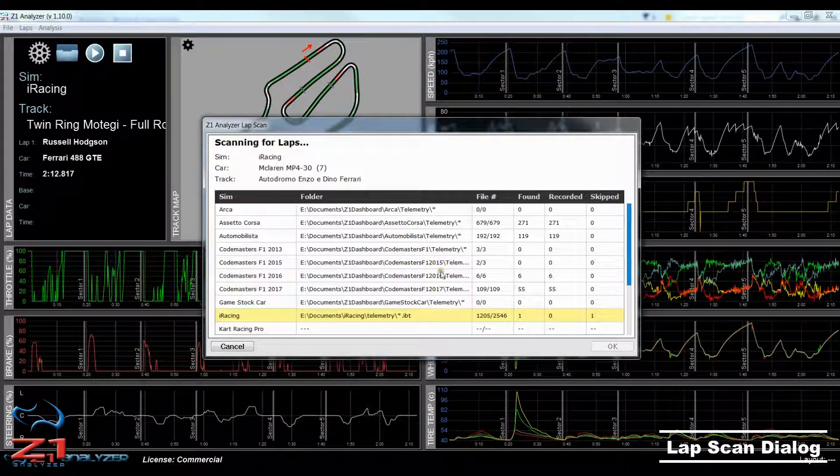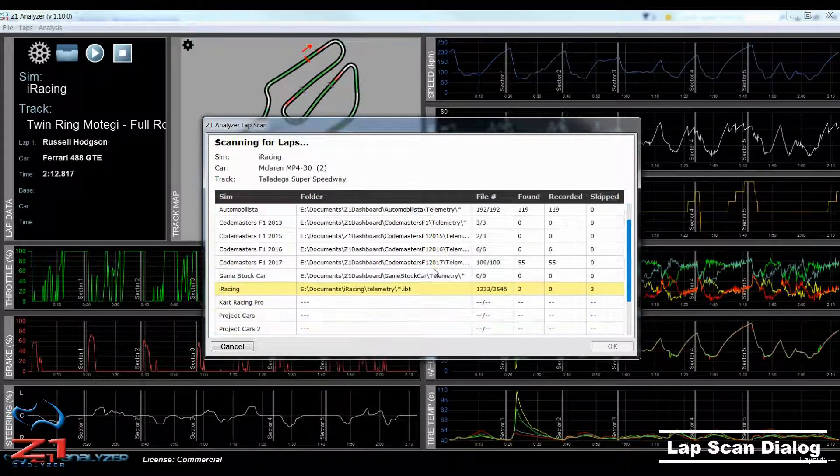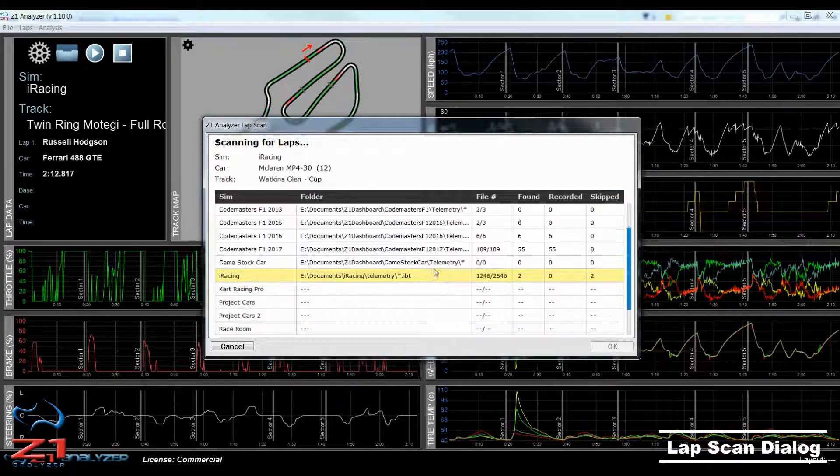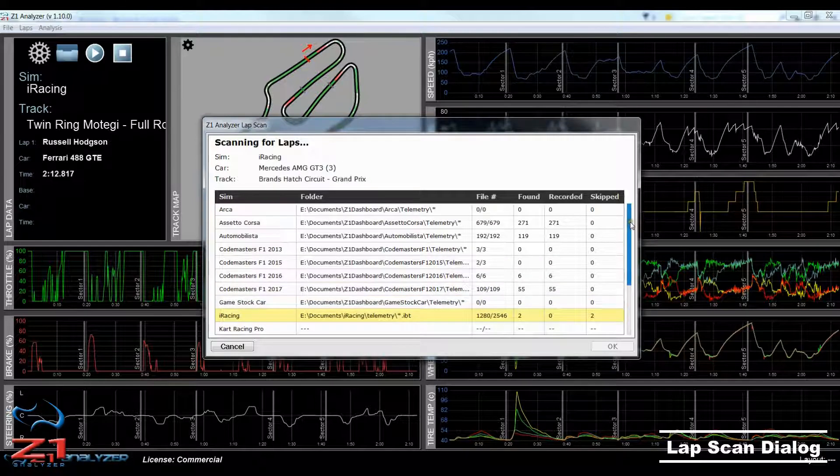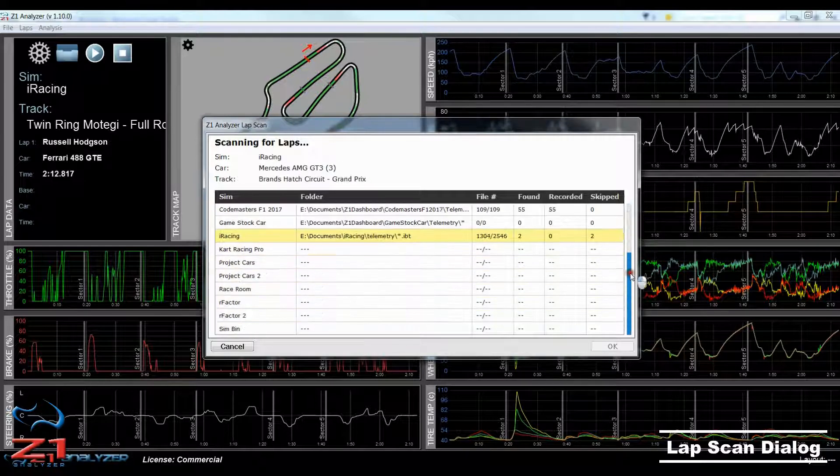You can scroll up and down this list by using the mouse wheel or the scroll bar.